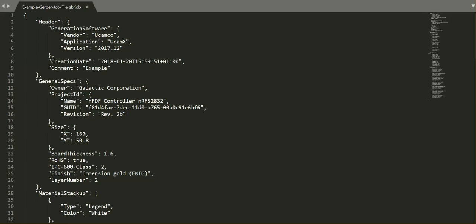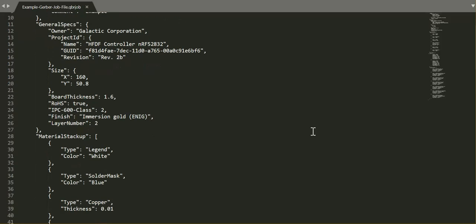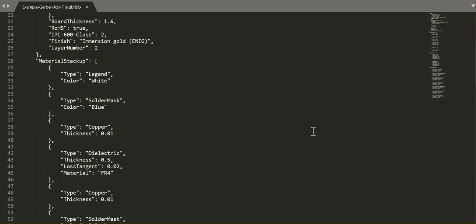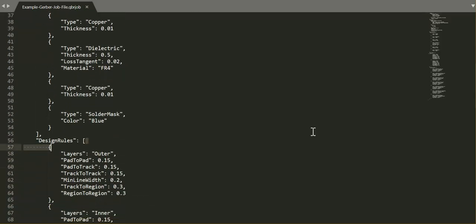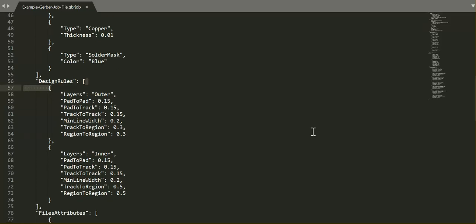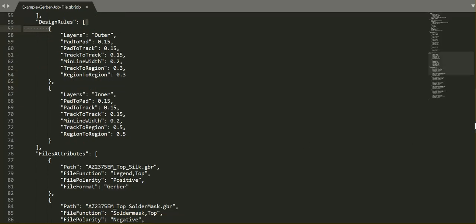By contrast, the Gerber job file format using the pre-existing and widely used JSON standard provides a way to consolidate all the necessary information in one place. It is both easily readable for people and software systems, allowing for fewer misunderstandings and better automation.